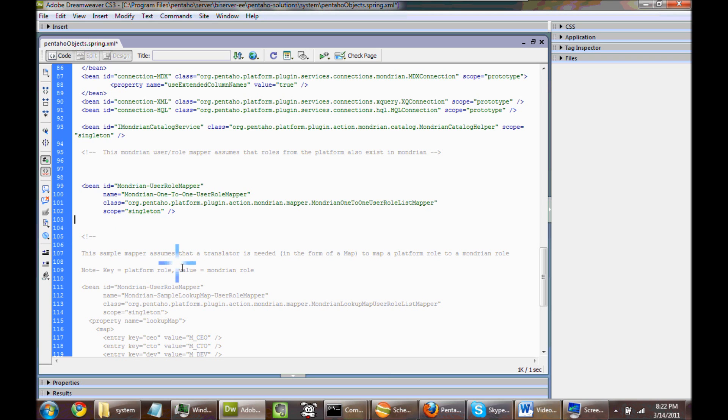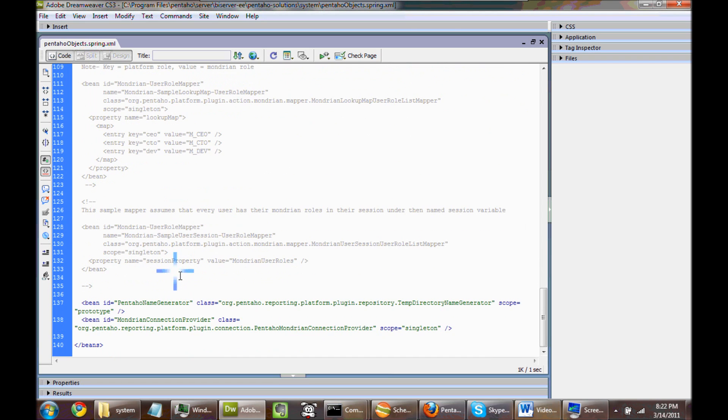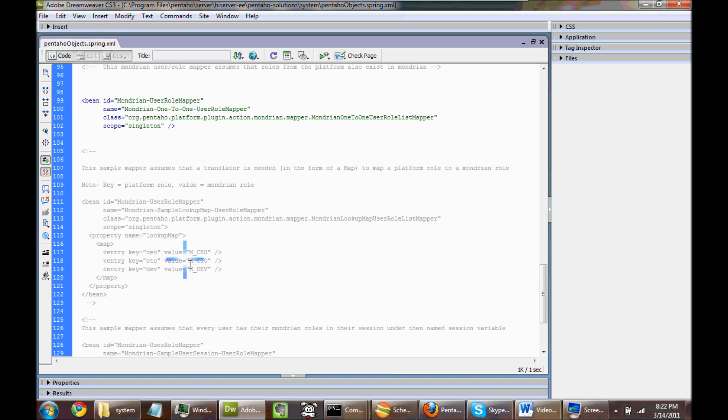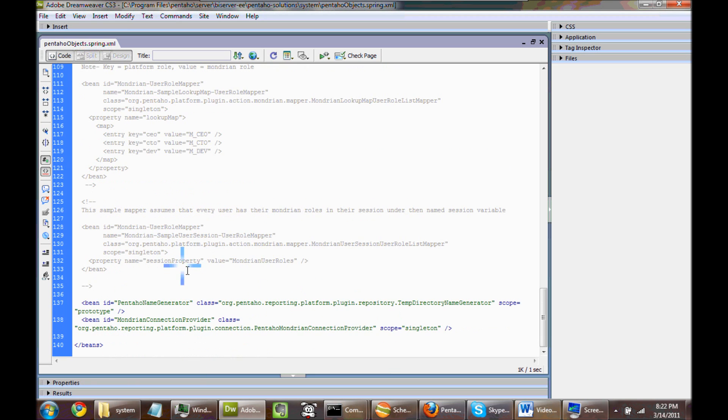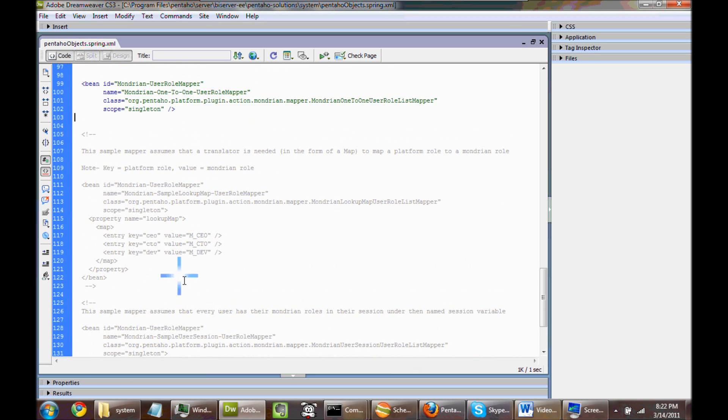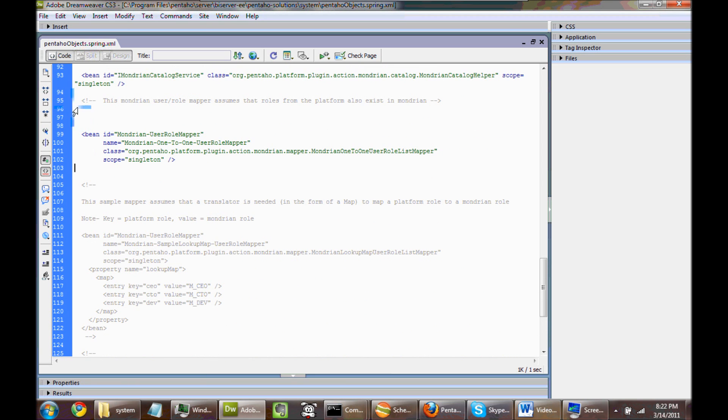And then you just save the document. Everything looks okay, like all the other beans aren't affected. All your XML looks good. So basically, we just removed the uncommented information out.